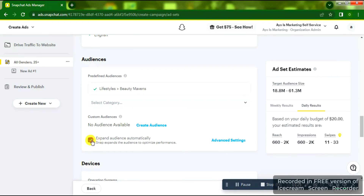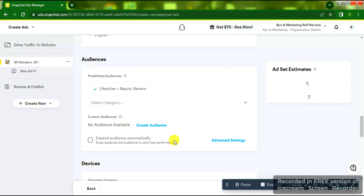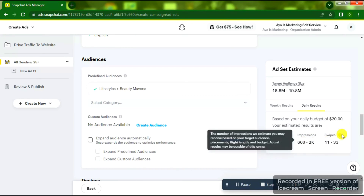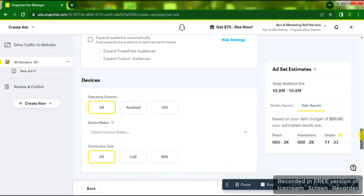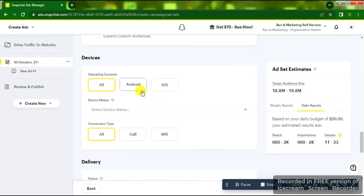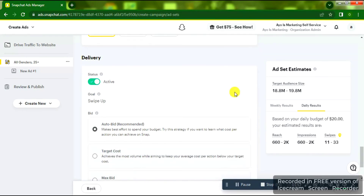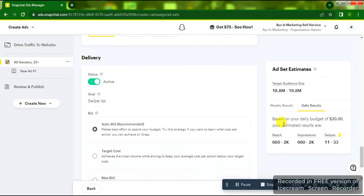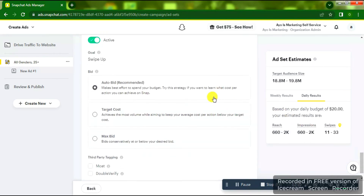Once done, I'm going to turn off 'Expand Audience Automatically' — I don't want ads going to people outside my target. Under Advanced Settings there's nothing to change. For Device, under Operating Systems, I'll select All. If you want to target only Android, leave it on Android; for iOS leave it on iOS. Leave Connection Type as is. For Delivery leave it Active and for Bid leave it on Auto Bid Recommended.